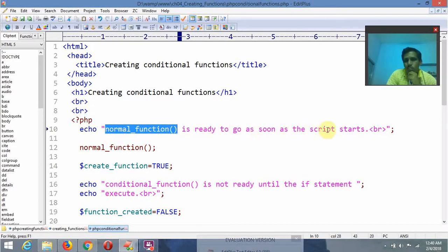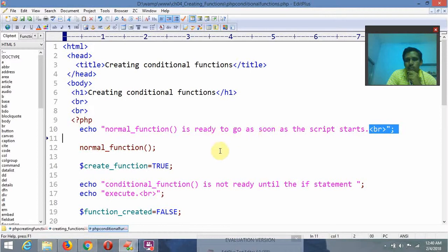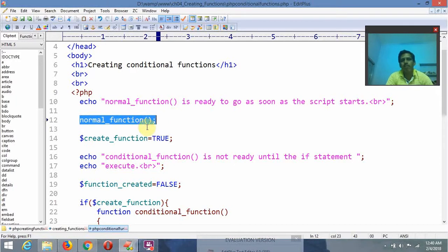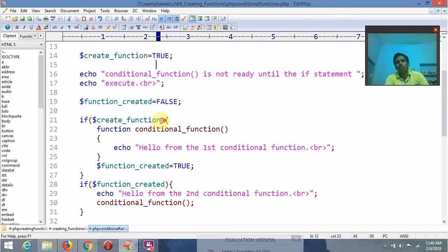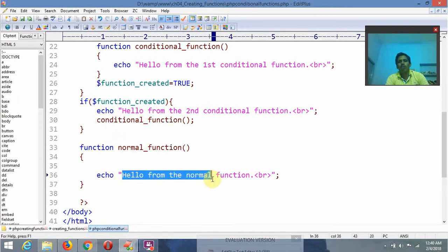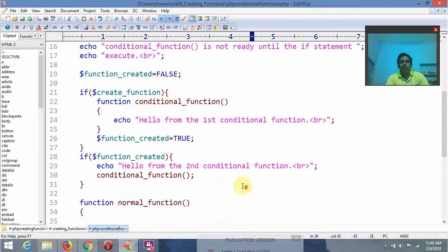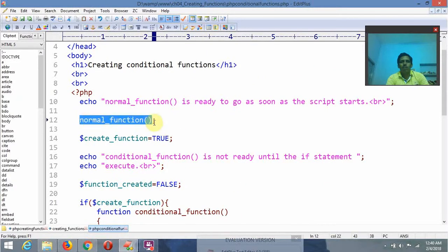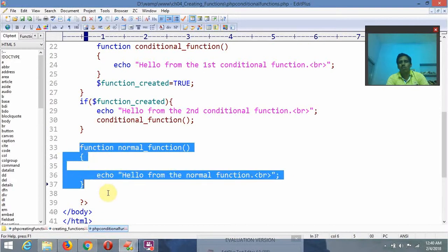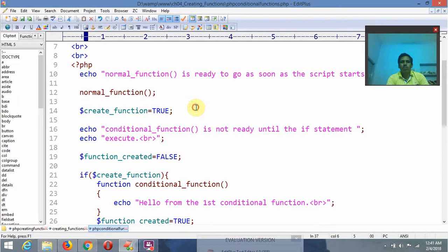After that I am invoking a function called norm_function. Whenever it is invoked, it is going to execute this function and display the output: 'Hello from normal function.' In this manner we are going to invoke or call the normal function and write the code for it.